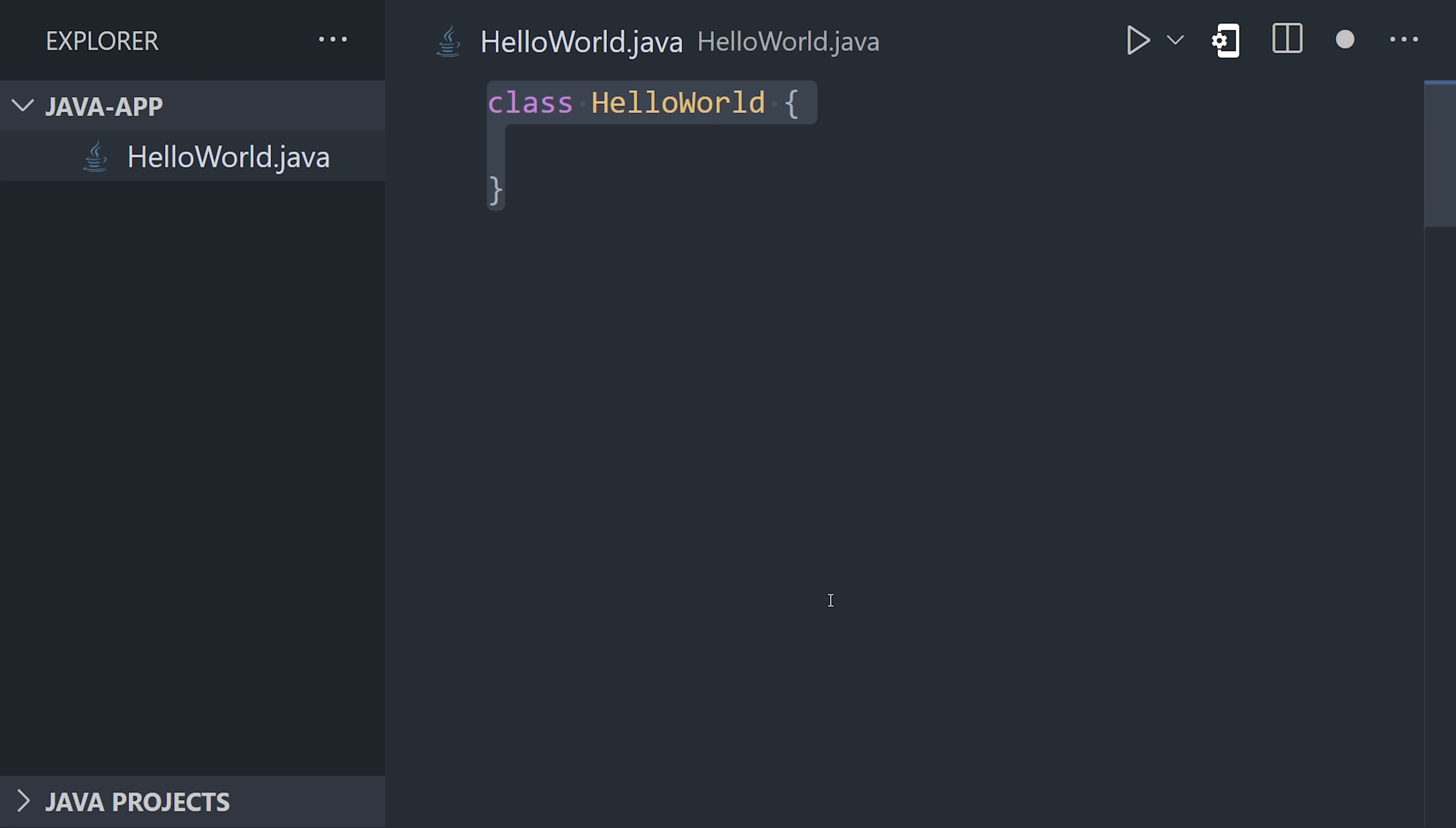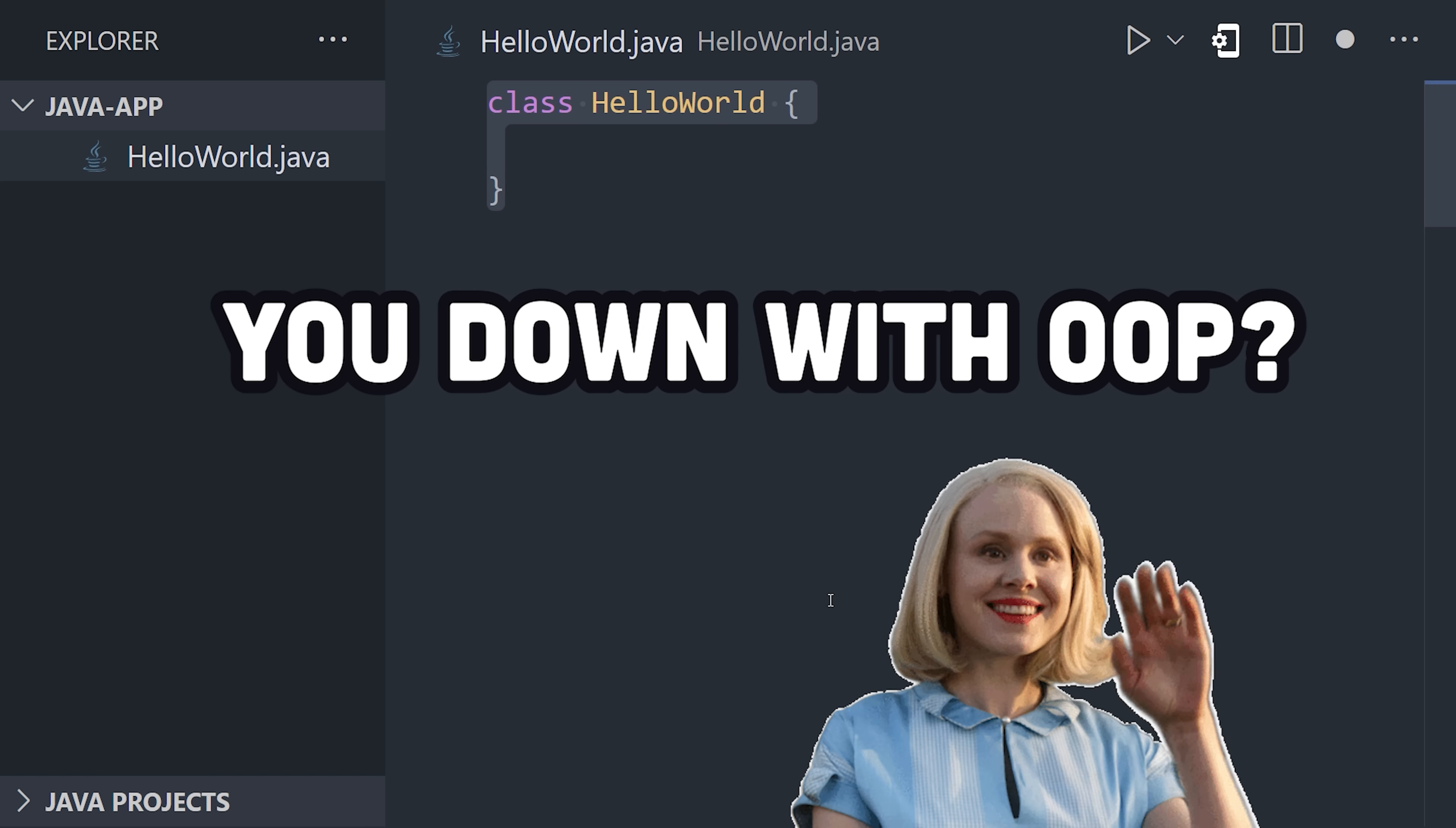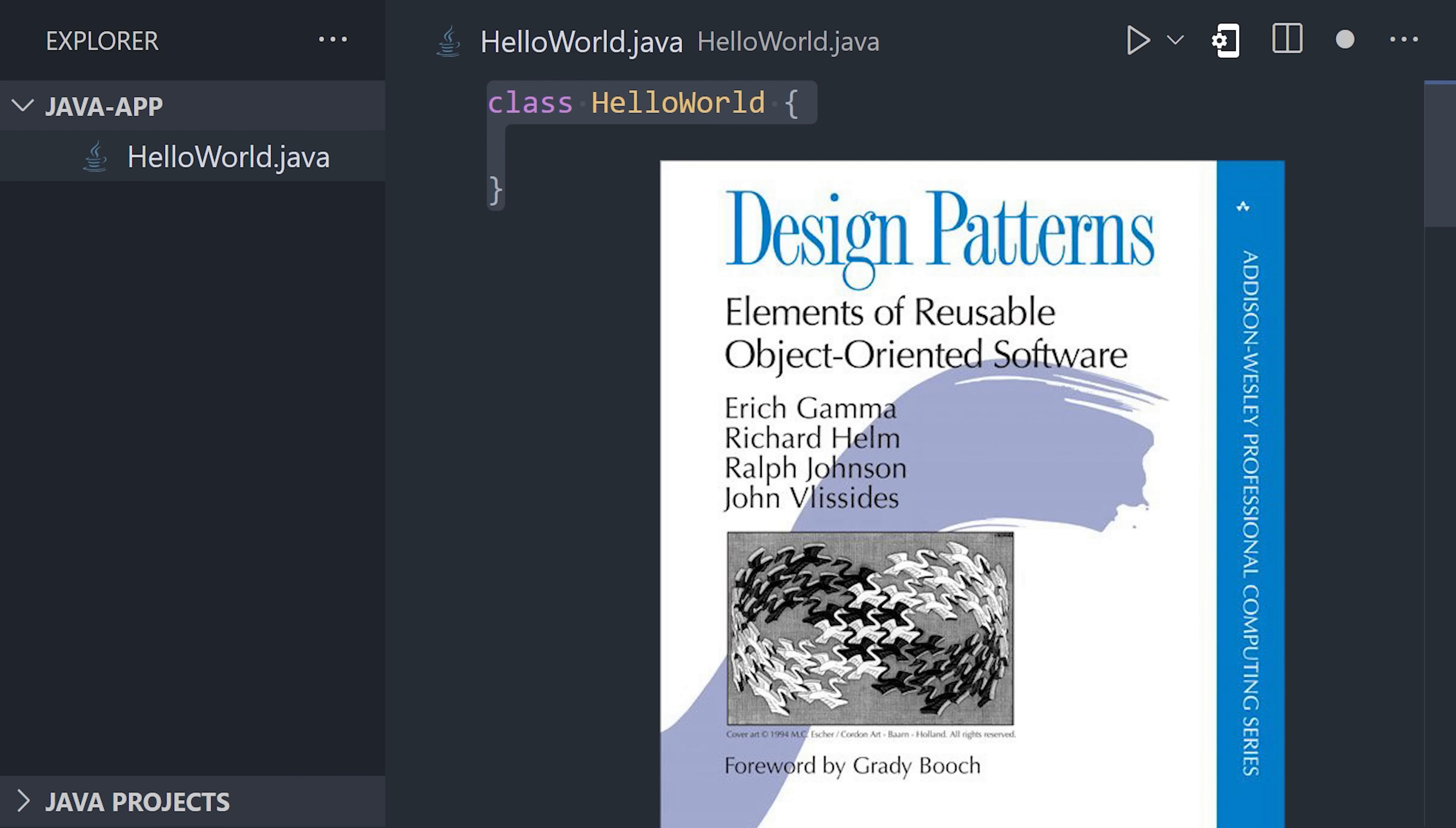Now, to say hello world, create a class. Java forces you into object-oriented programming, which means you'll want to read design patterns cover to cover before you go any further.